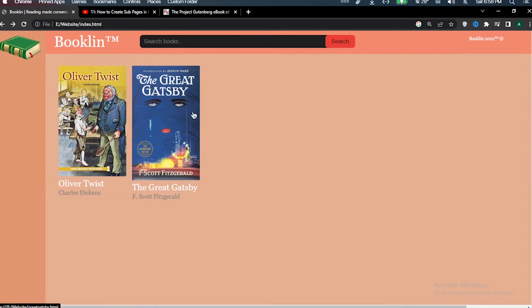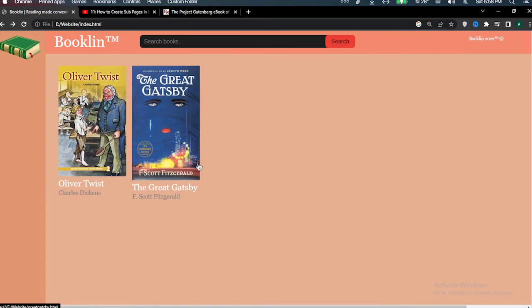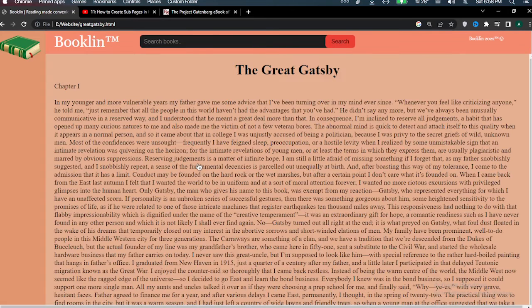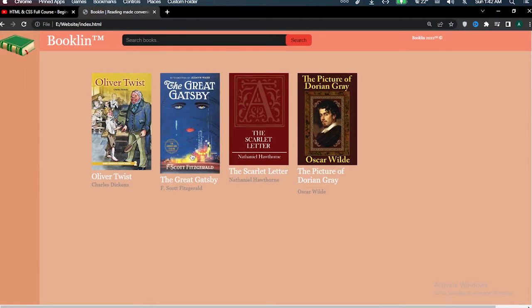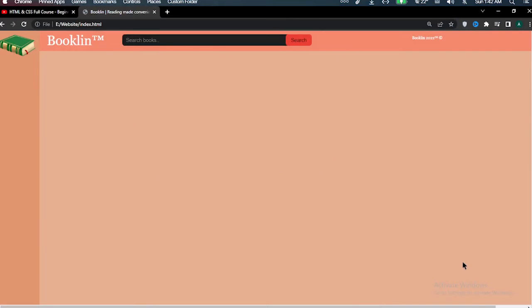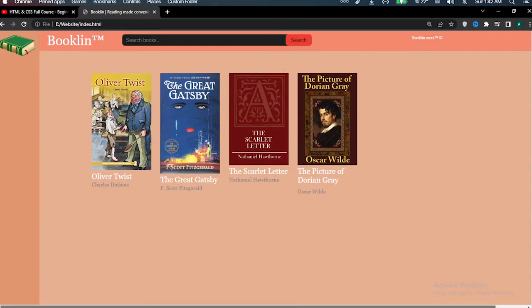And then I added another book, The Great Gatsby. Never read it but I've heard it's great so I added it. And then the last two books, The Scarlet Letter and The Picture of Dorian Gray.